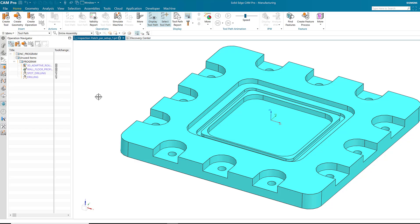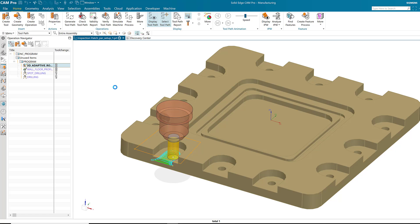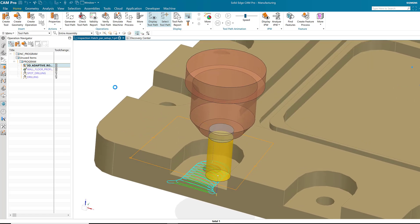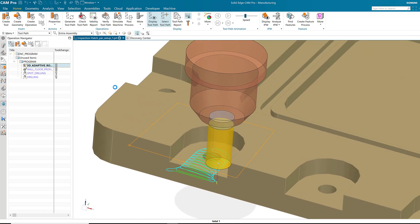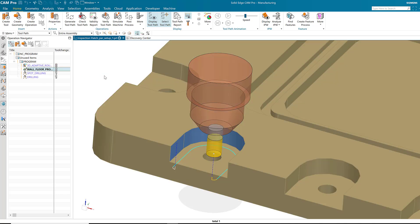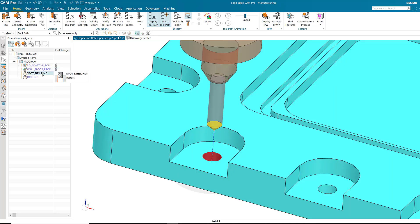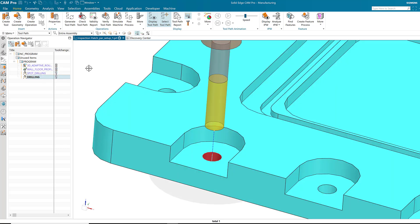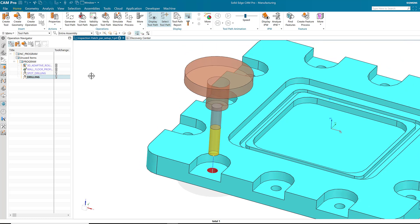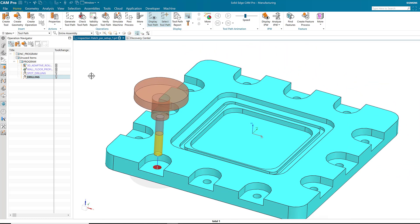As you can see, I have four operations to machine this one pocket on this part: an adaptive roughing operation, a profiling operation to finish the walls, and a spot drilling and drilling operation to machine the hole.